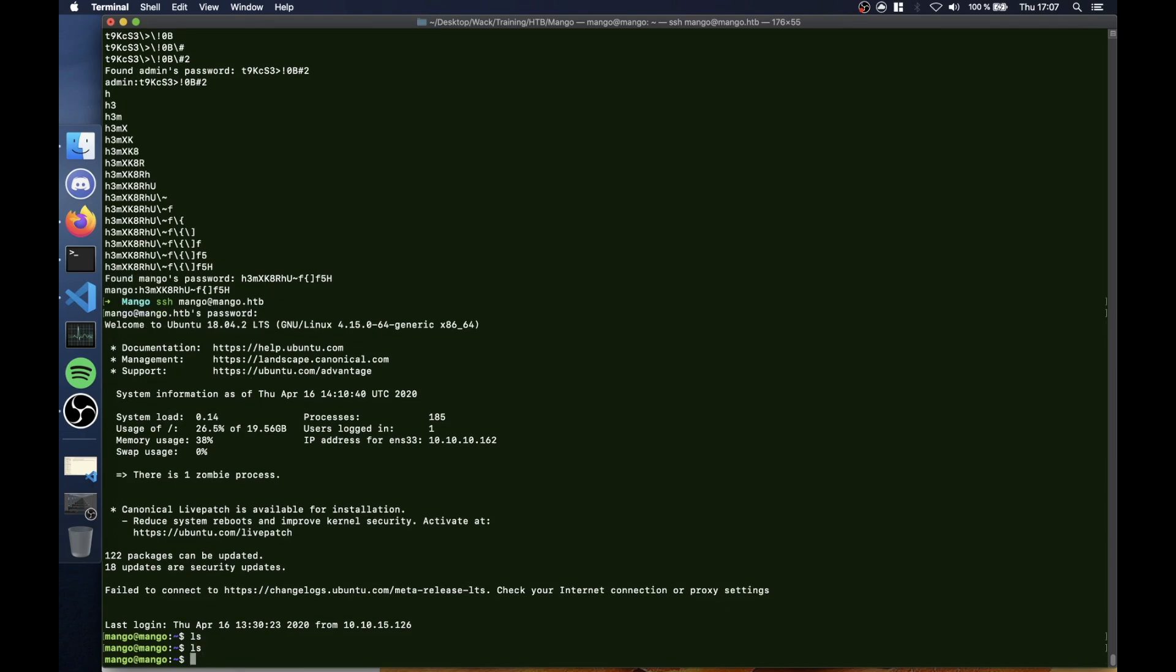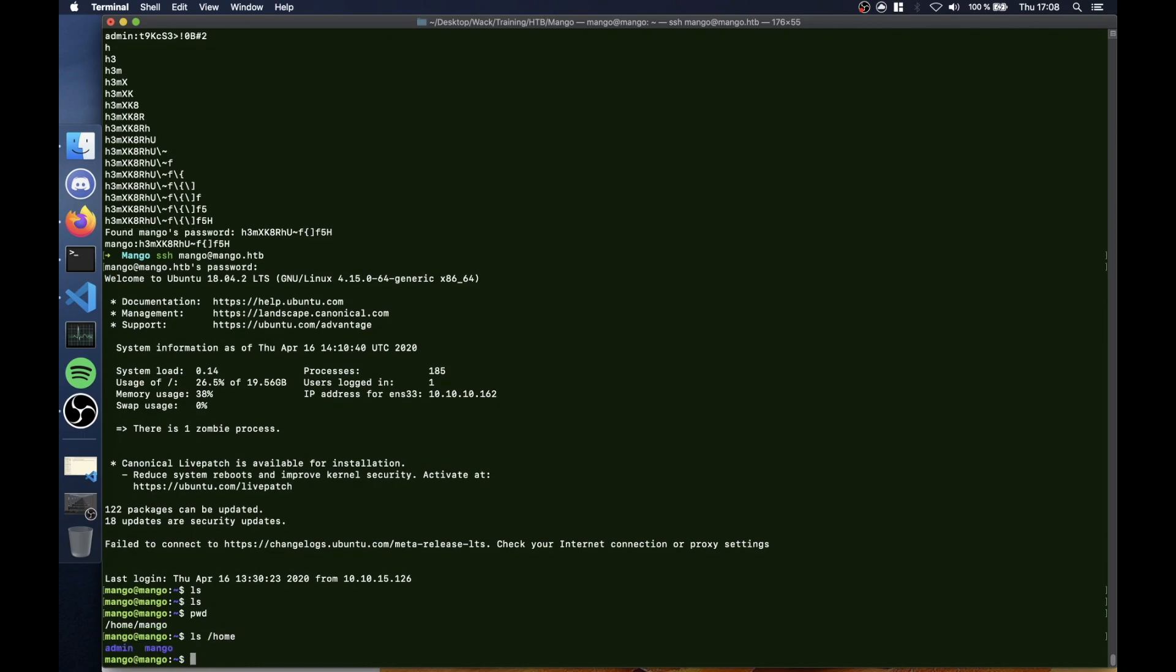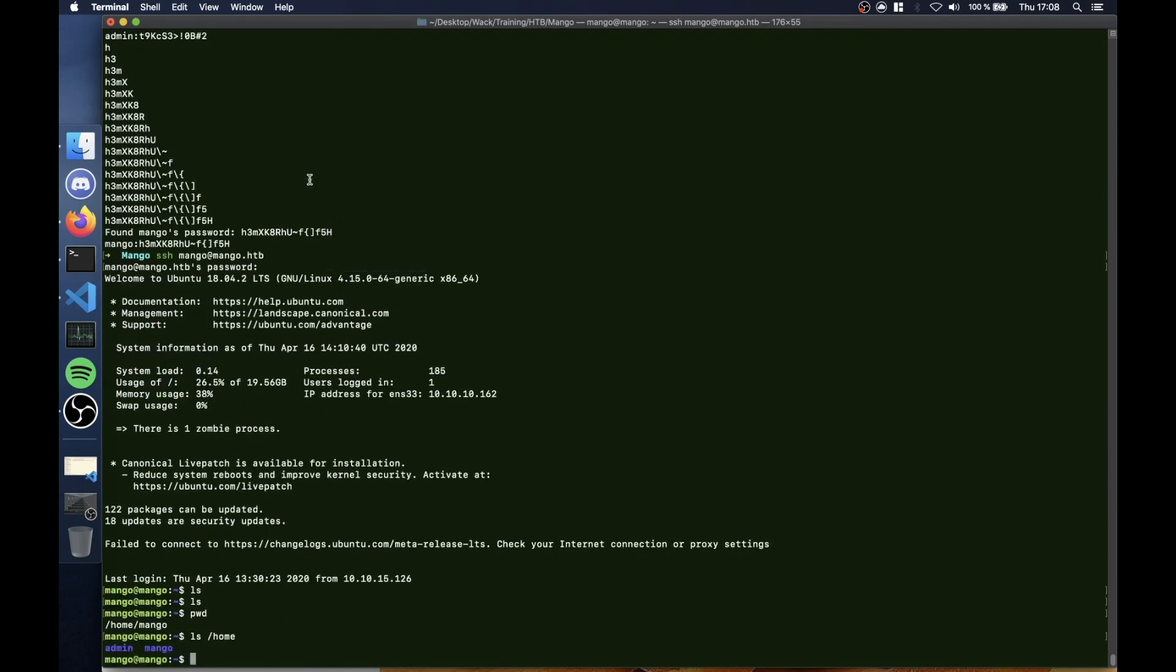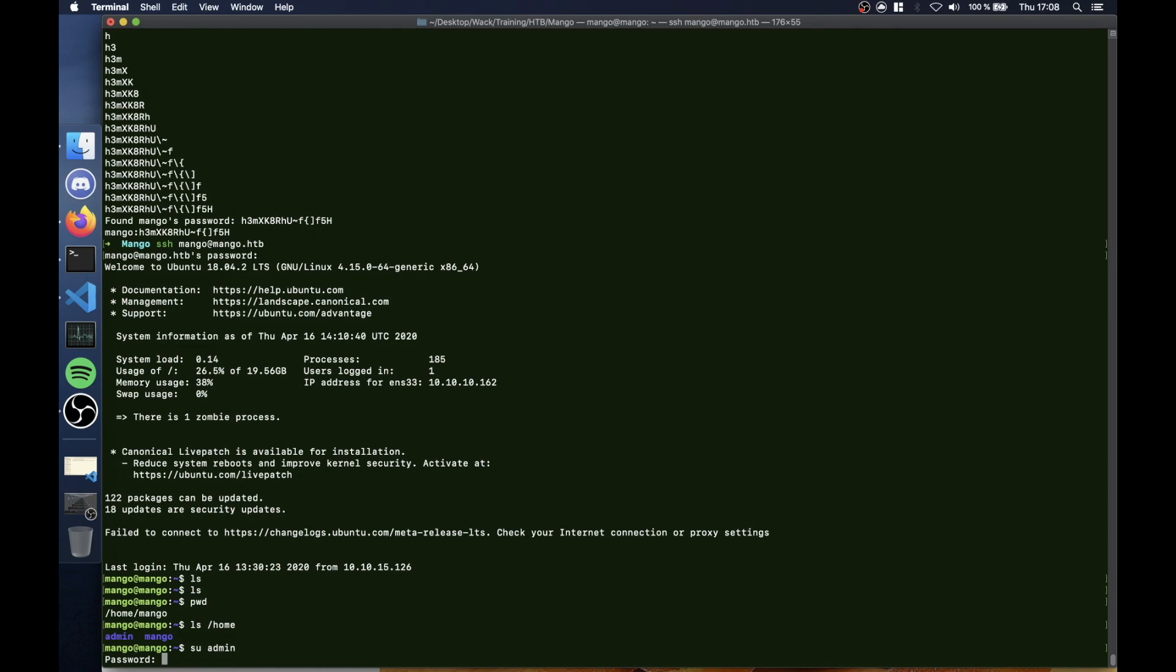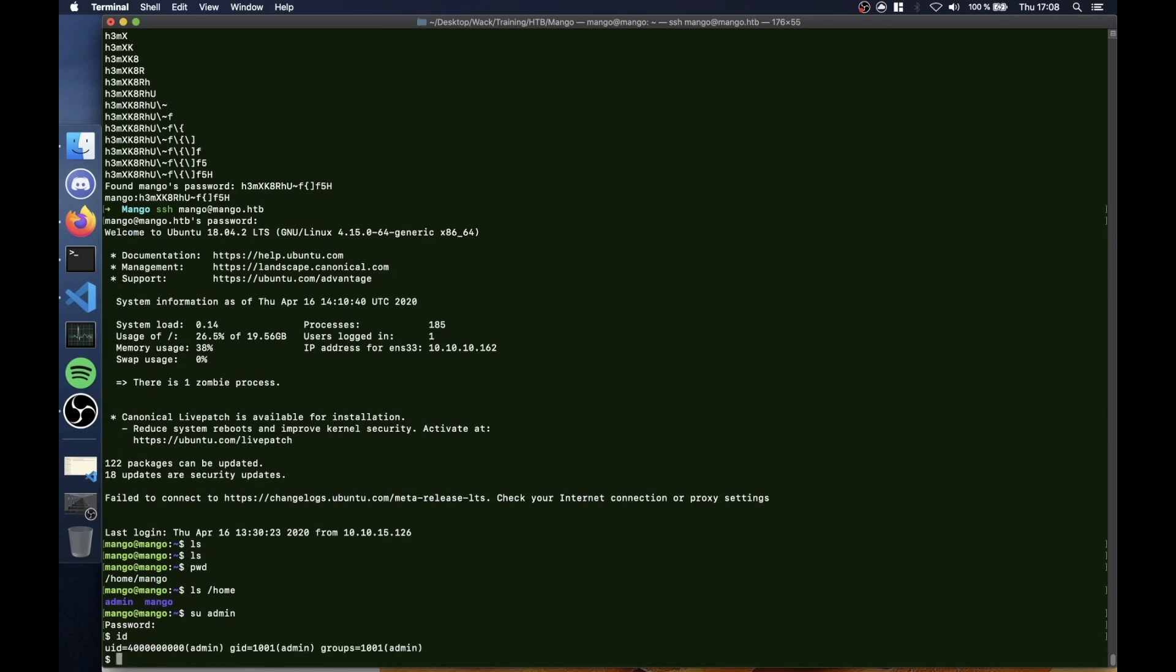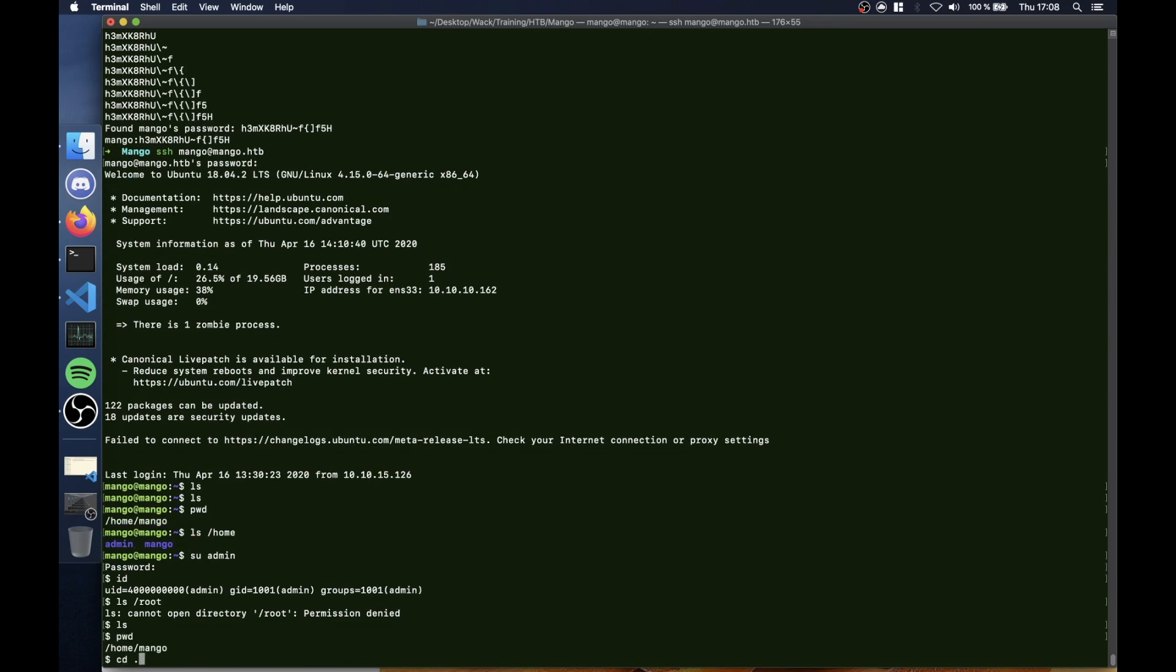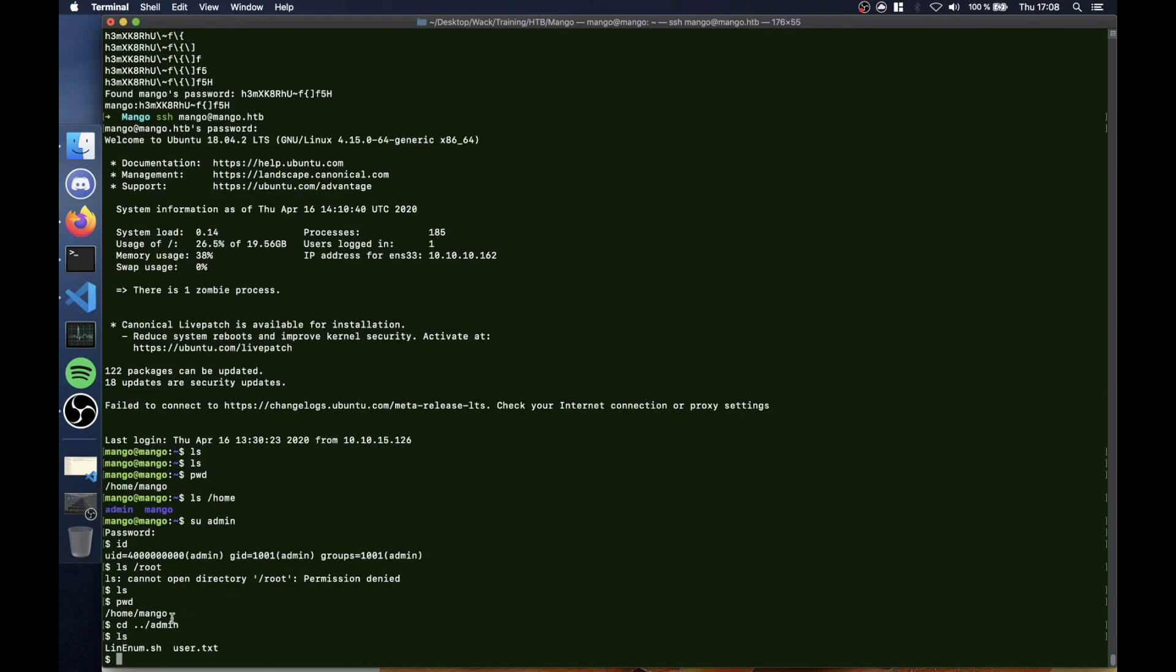If we say ls /home, we see that we have admin, but we have admin's password, so we can just copy the password and say su for change the user, su admin, change password, and we are admin. But admin however is not root, so this is not the end game of course. If we go to admin's folder, we have user.txt here.